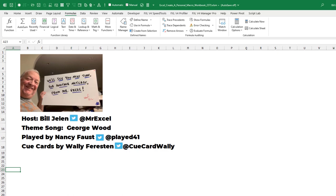I want to thank Jennifer for sending that question in. And I want to thank you for stopping by. We'll see you next time for another netcast from MrExcel. We'll see you next time. Bye.